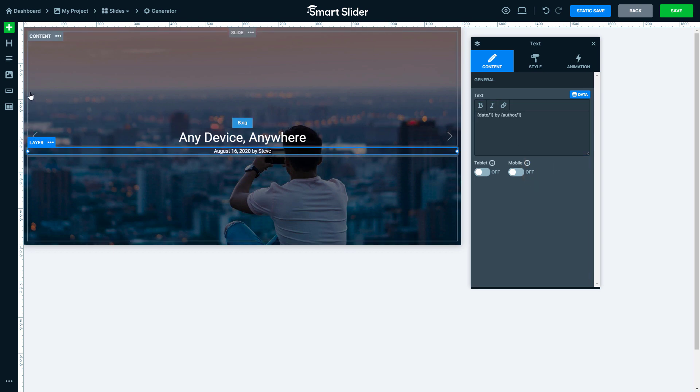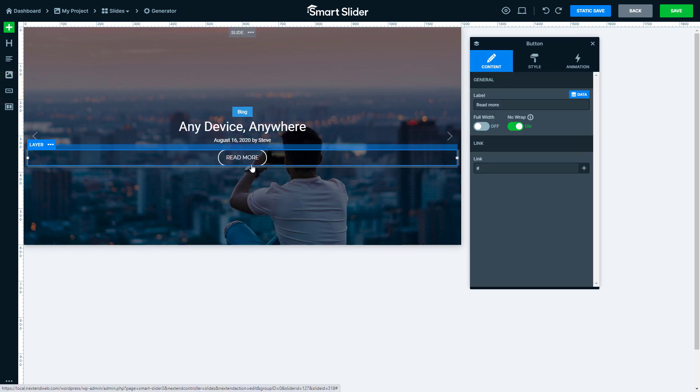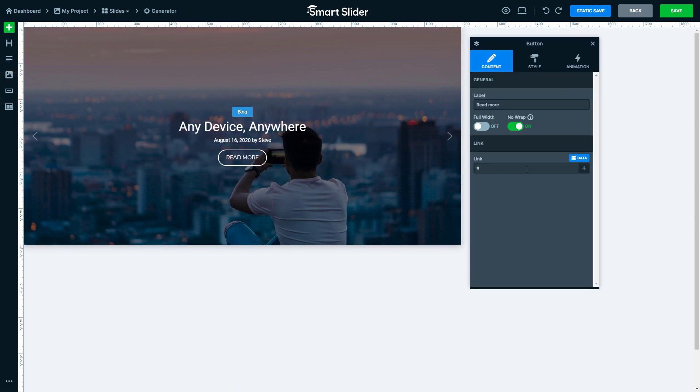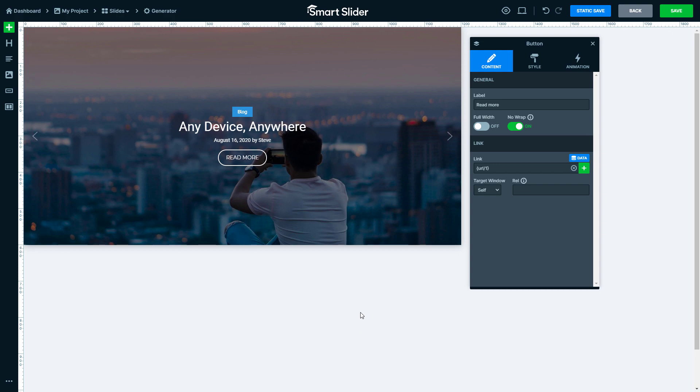Lastly, I would like to add the button that will lead to the post. At the link of the button, click on the data variable selector and choose the URL variable. Now the slide is ready.